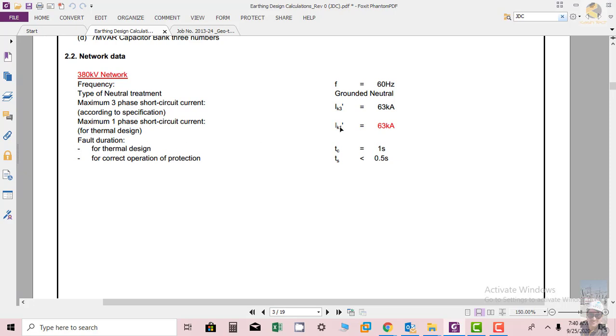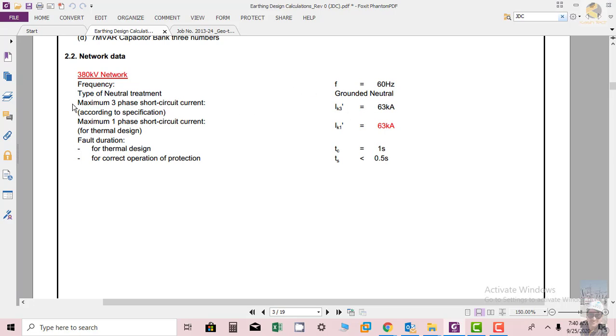This data - maximum short circuit current single phase or three phase - is provided by the client or by the utility of that area, indicating how much the short circuit level of the network is.